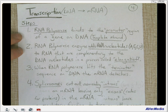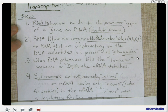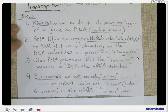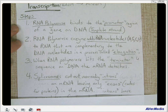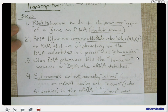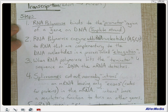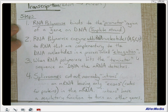Step four: spliceosomes cut out the non-coding introns. A splice is when you tie two pieces of rope or wire together to make it continuous again. Spliceosomes cut out the non-coding introns, and we splice together the exons. So on messenger RNA, we only leave the exons — the codes for proteins. The introns have a regulatory function to turn on other genes, and we're not sure exactly how those introns work to turn on other genes.